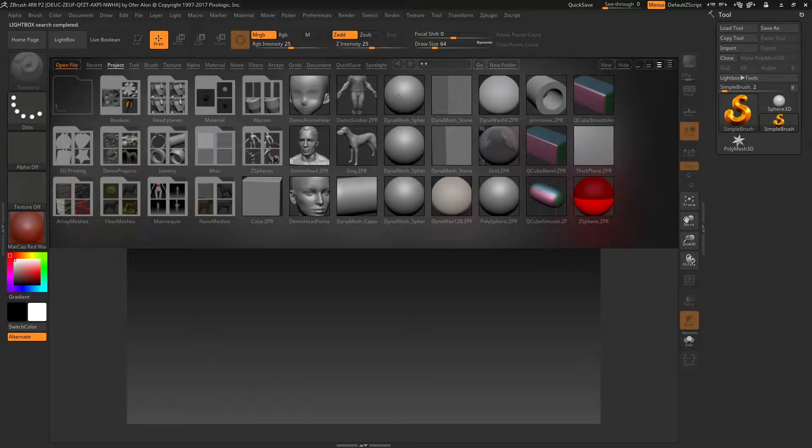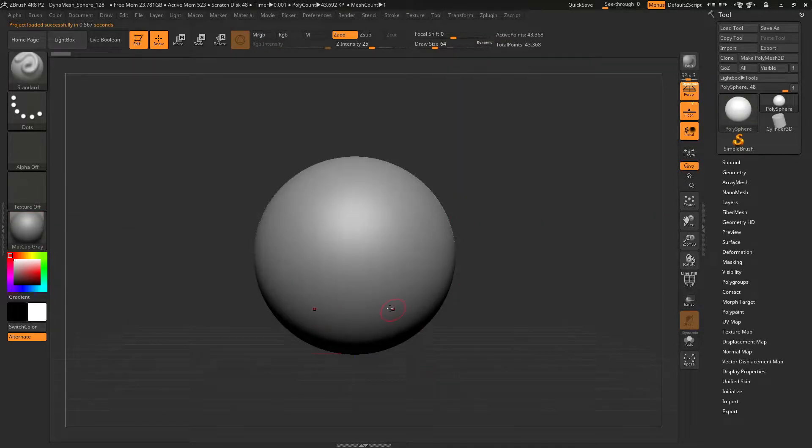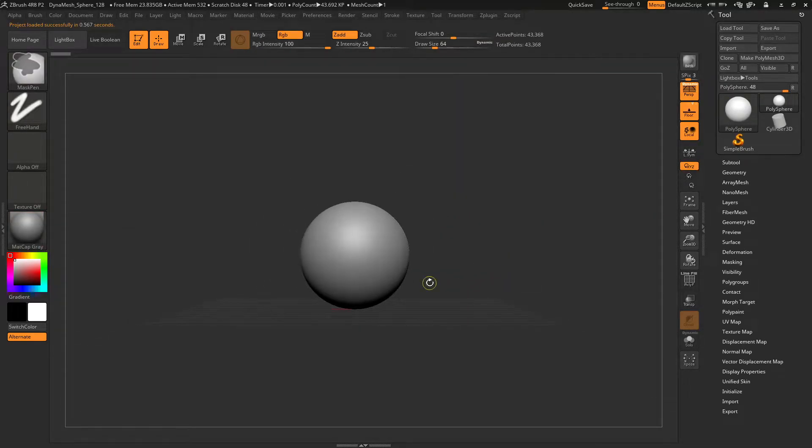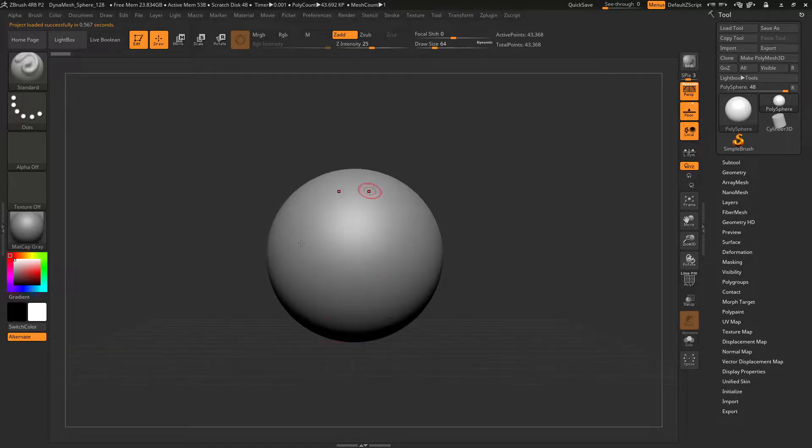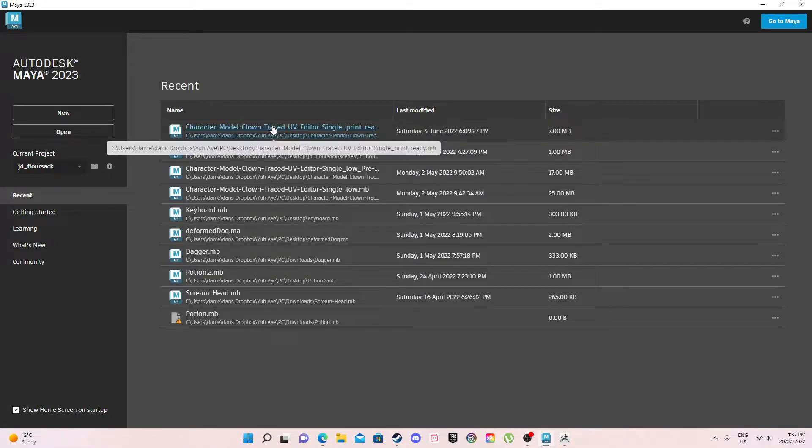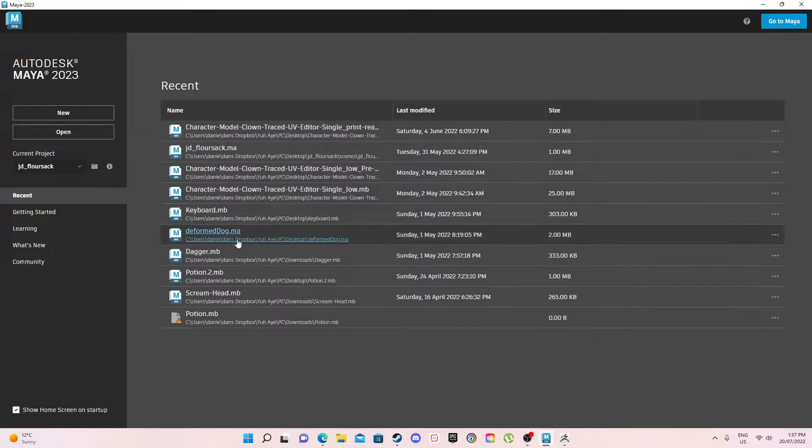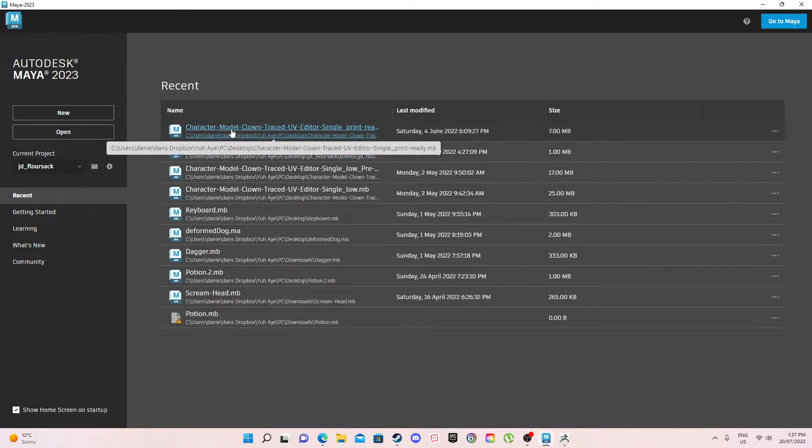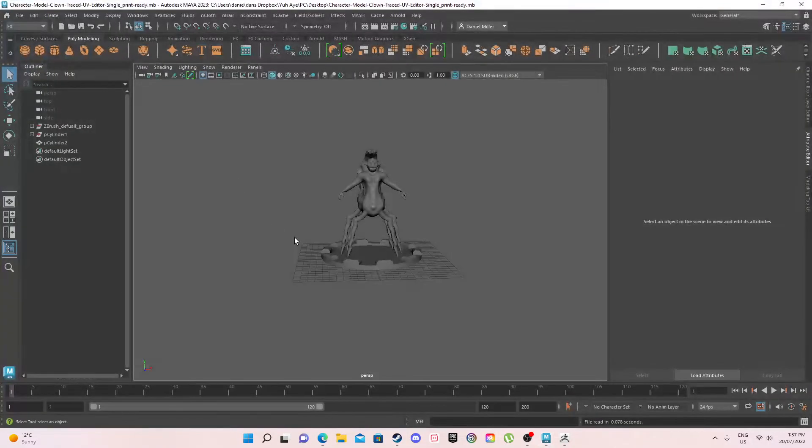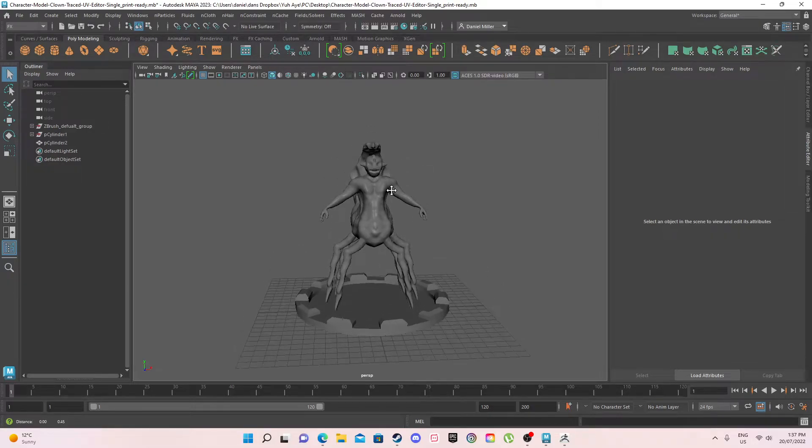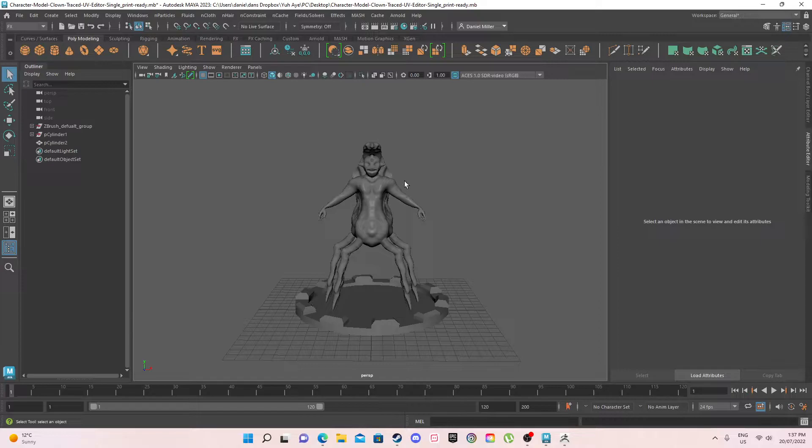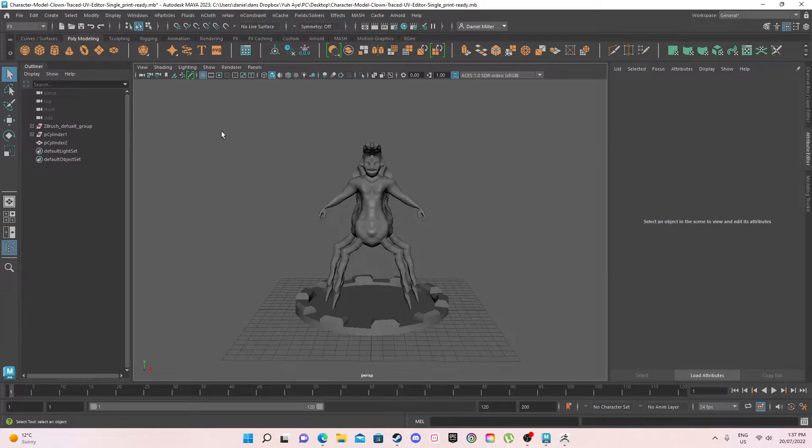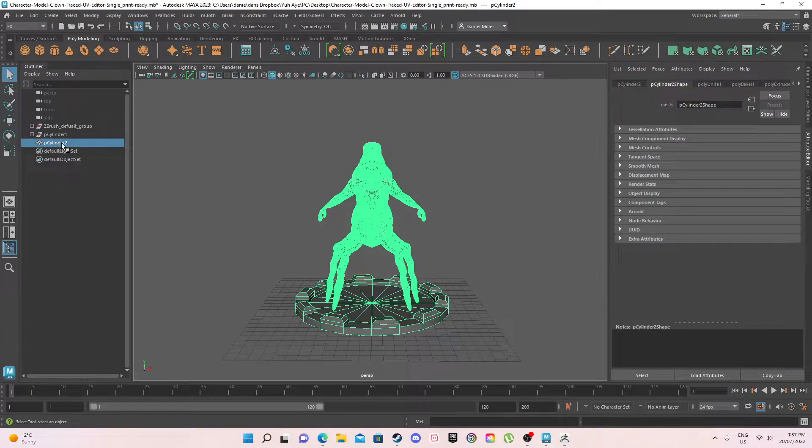As you can see ZBrush opens, I'll select the Dynamesh sphere. So the sphere is here, let's minimize that. Now let's go to character model. Okay, so as you can see I've used this project in previous tasks before, this is my Klaus Kapita.